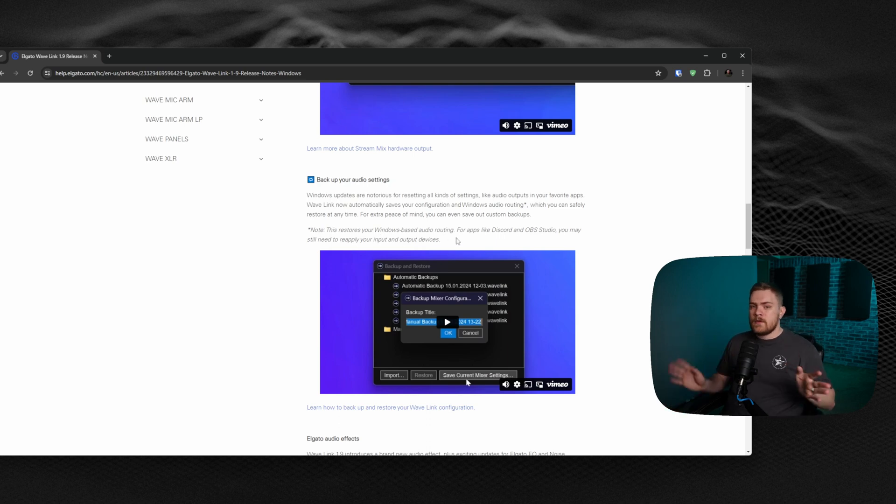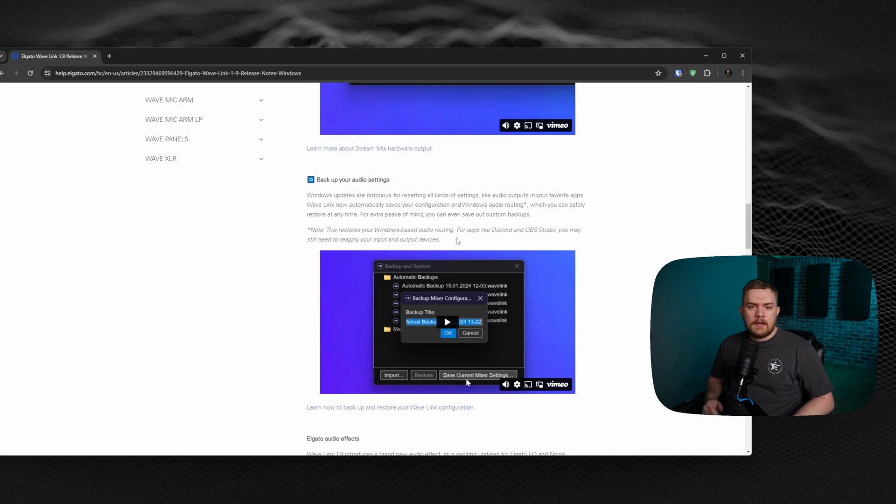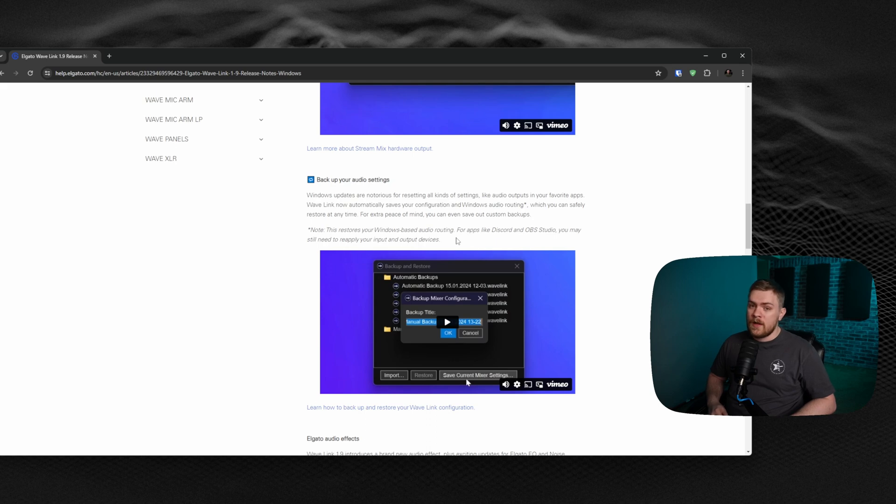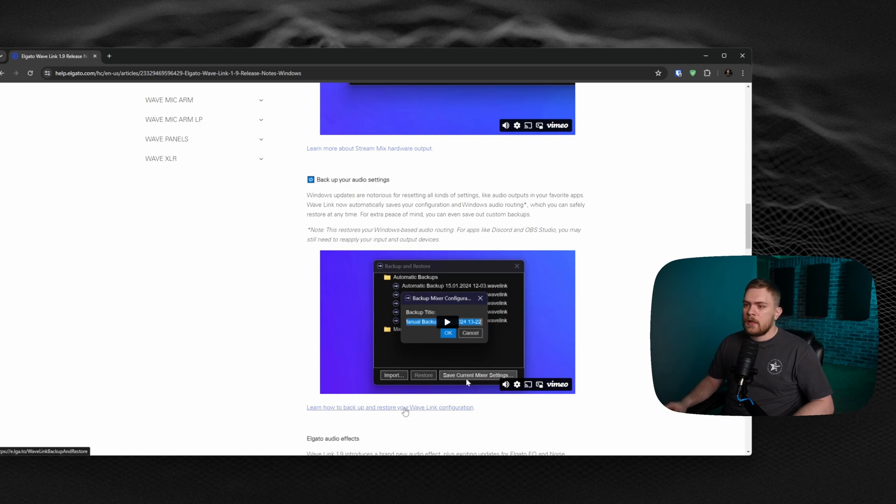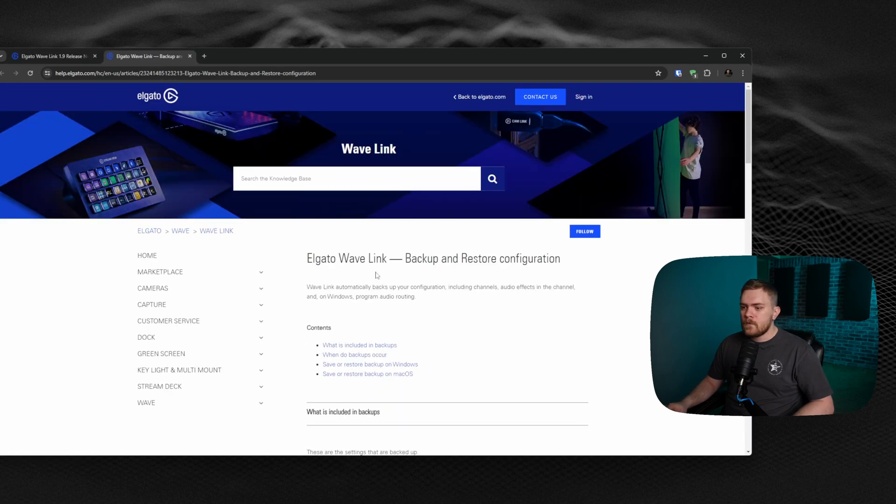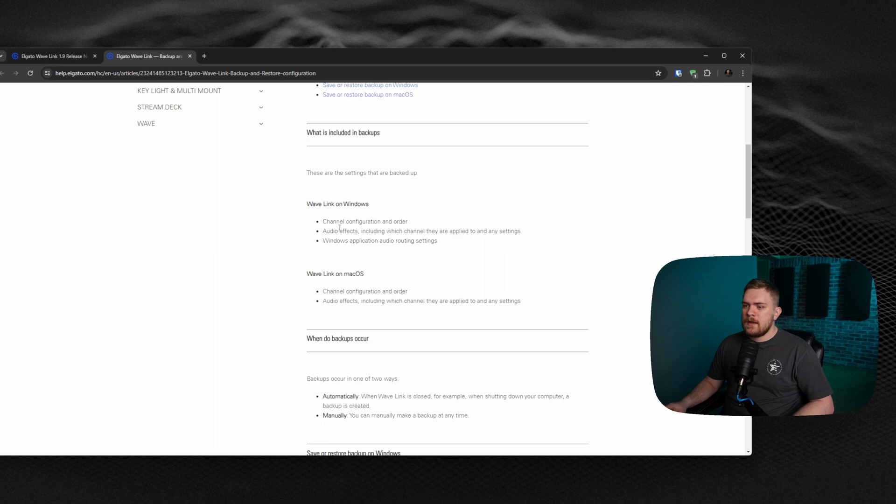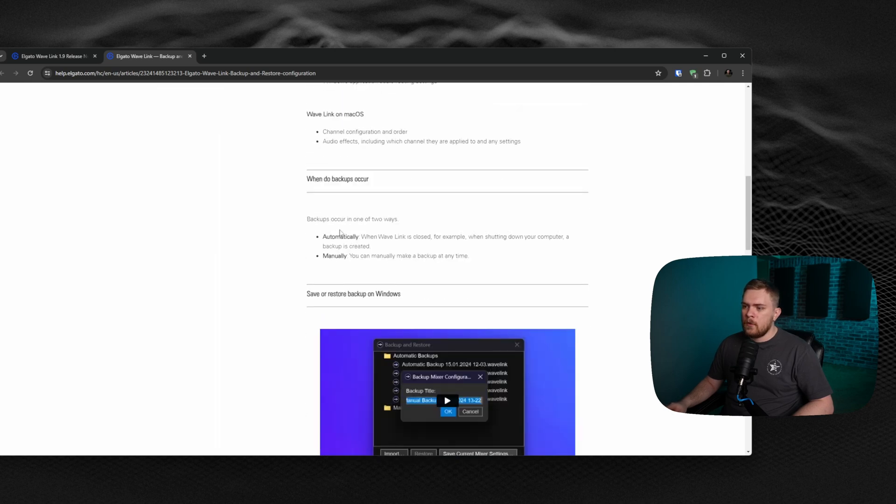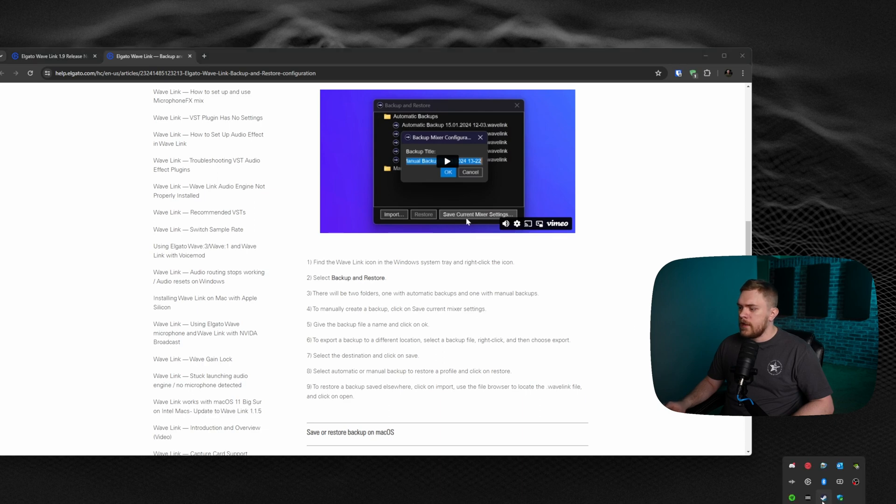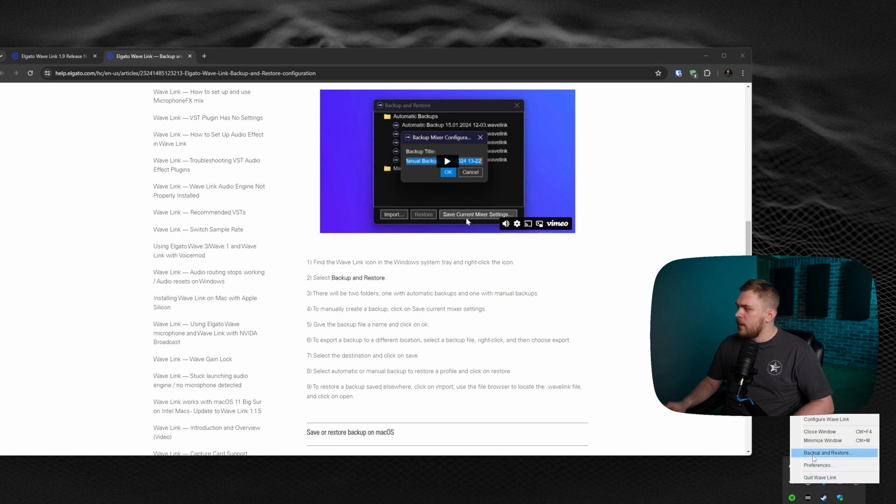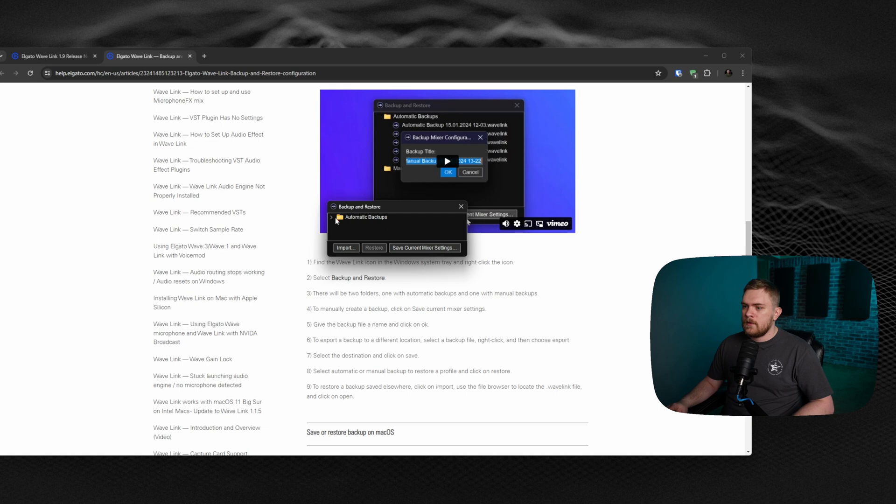You may still need to reapply your input and output devices. What this is going to work really well for is if you play games or have certain programs that you route through Wavelink and you don't want to have to keep changing what devices they're supposed to route through. This is going to be awesome and it's super easy to do. We're going to click this button right here and open this up, and it shows how to do that and what's included. We need to go to the Wavelink icon in the Windows system tray and right-click the icon. We can click that here and then we have a backup and restore option as you can see right below me.